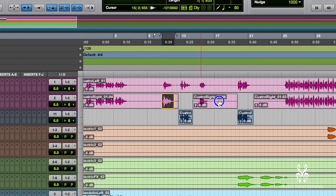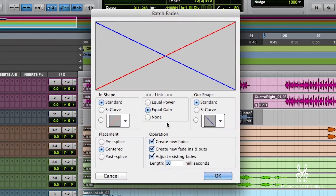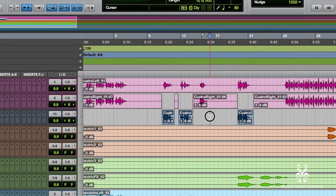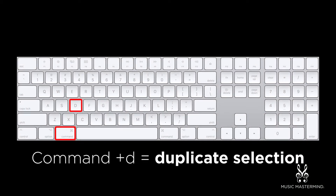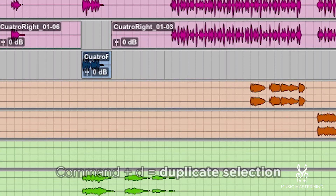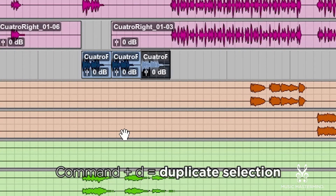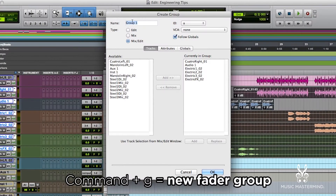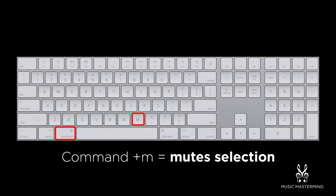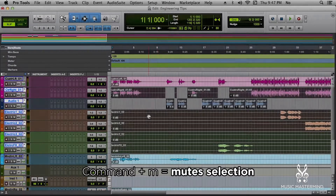Command F equals Batch Fades. This is very useful for getting clean vocals quickly — see it in action in our Vocal Recording Lab video. Command D duplicates your selection, which is great for arranging musical parts and MIDI. Command G creates a new fader group, which is essential when trying to mix or handle different faders at the same time. Command M mutes the selection, great for when you don't want to hear certain parts.